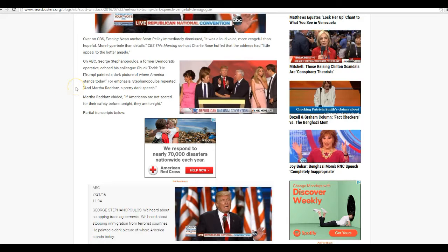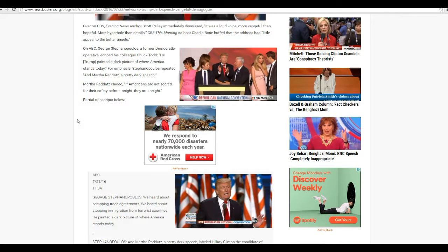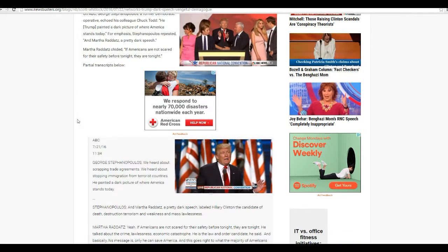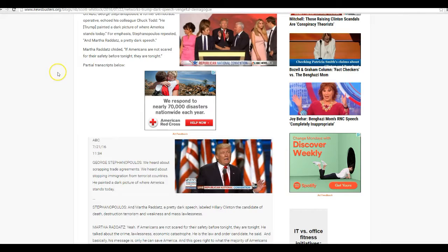For emphasis, Stephanopoulos repeated in Martha Raddatz, a pretty dark speech. Martha Raddatz chided if Americans are not scared for the safety for tonight, they are tonight. Incorrect, madam.